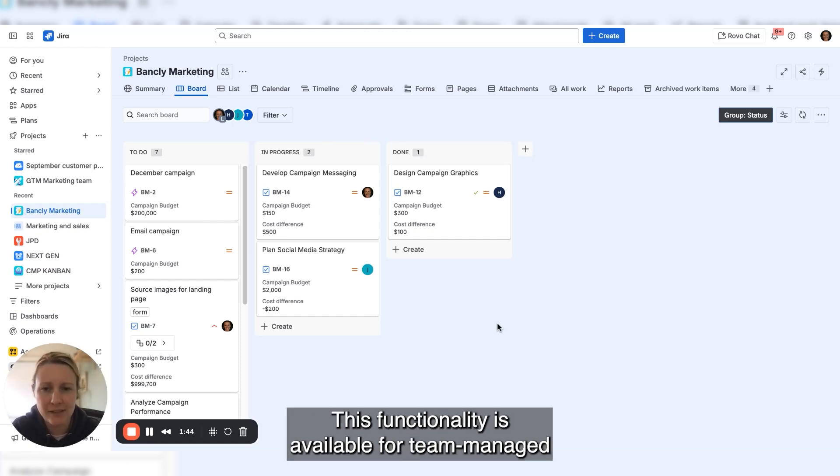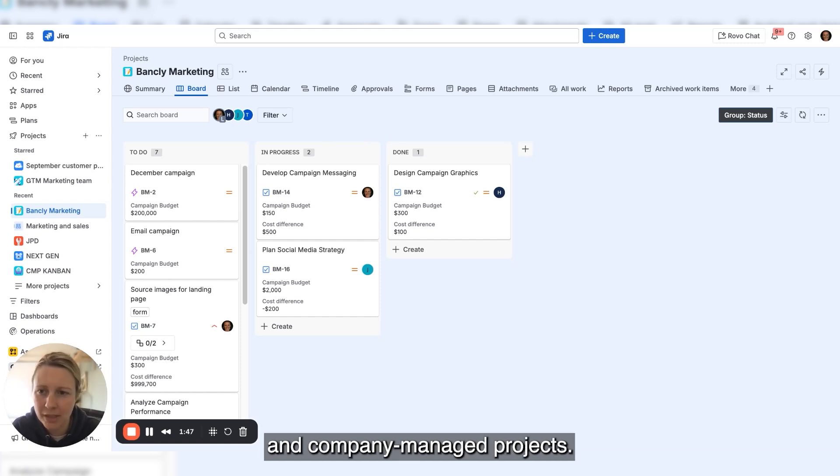This functionality is available for all team managed and company managed projects.